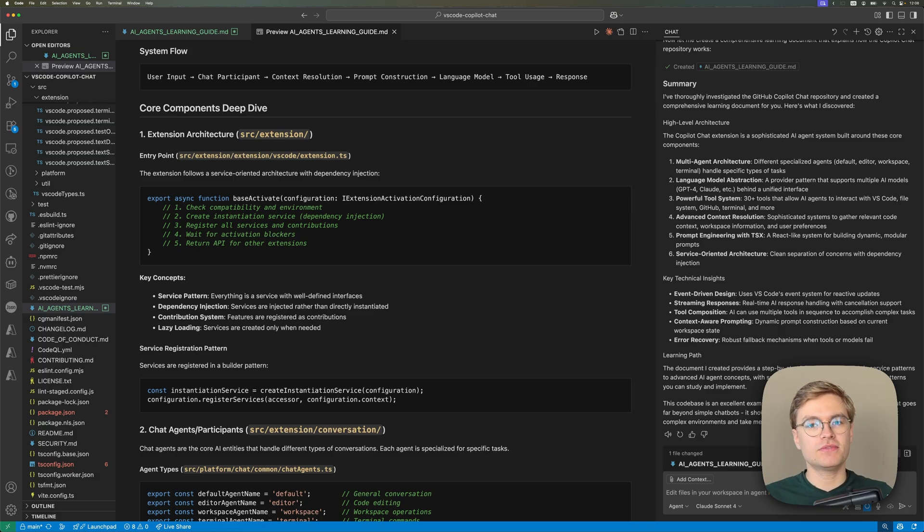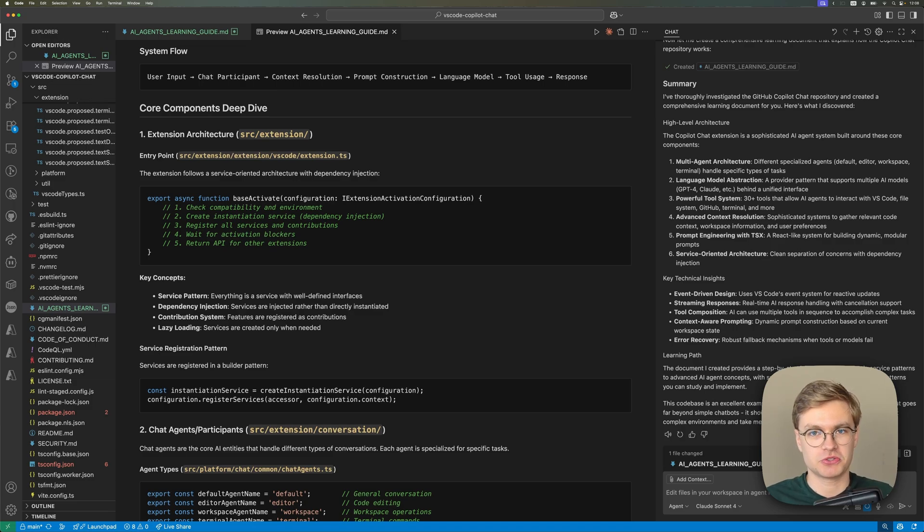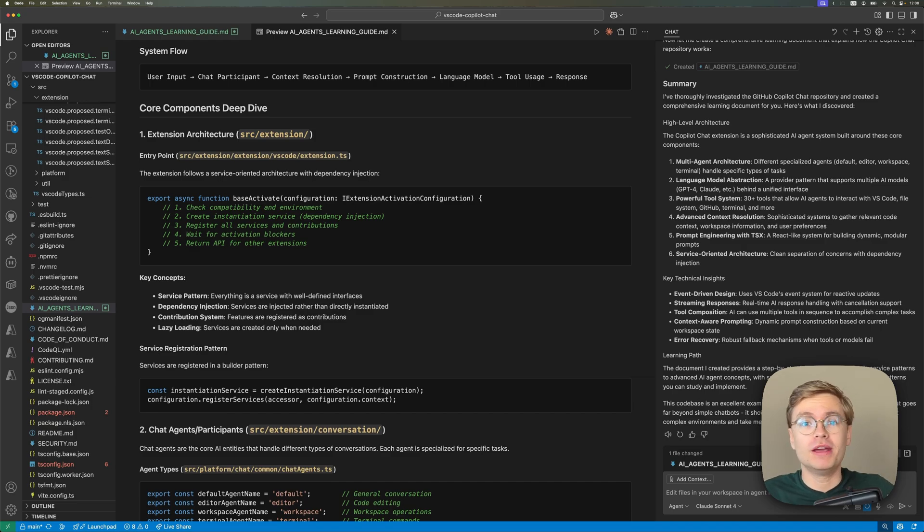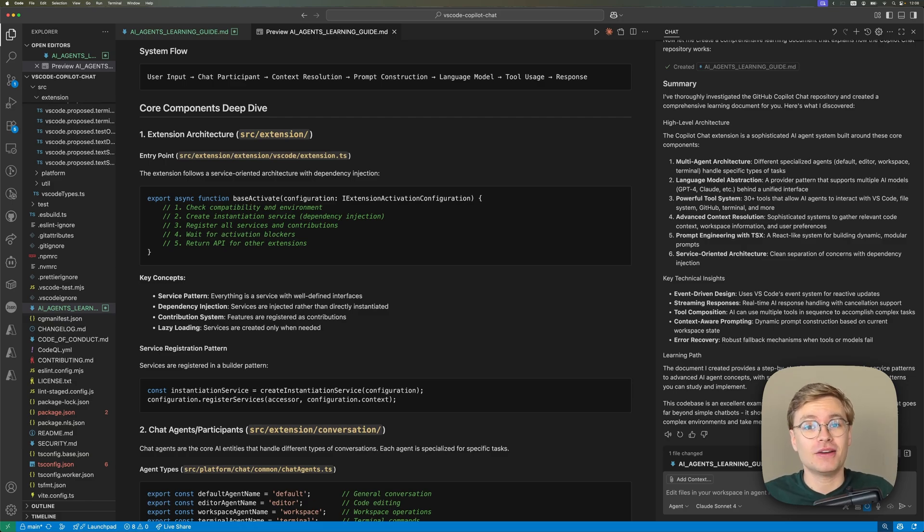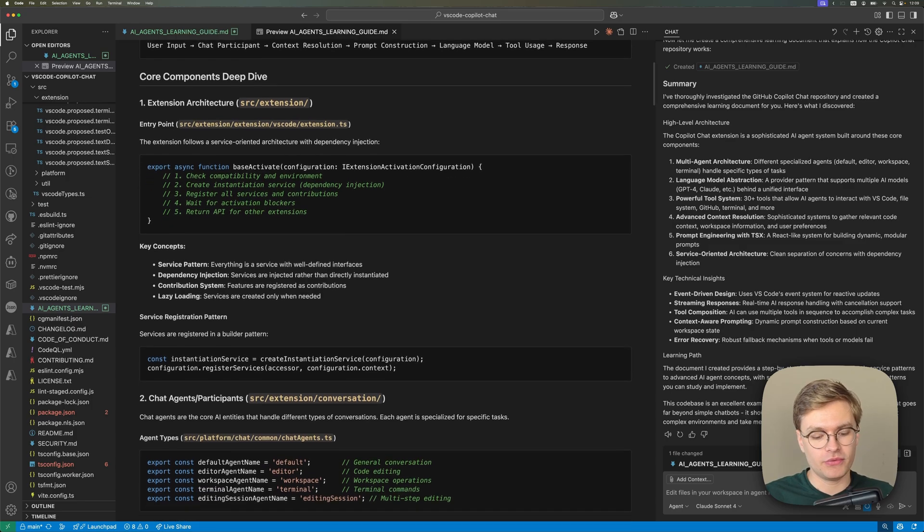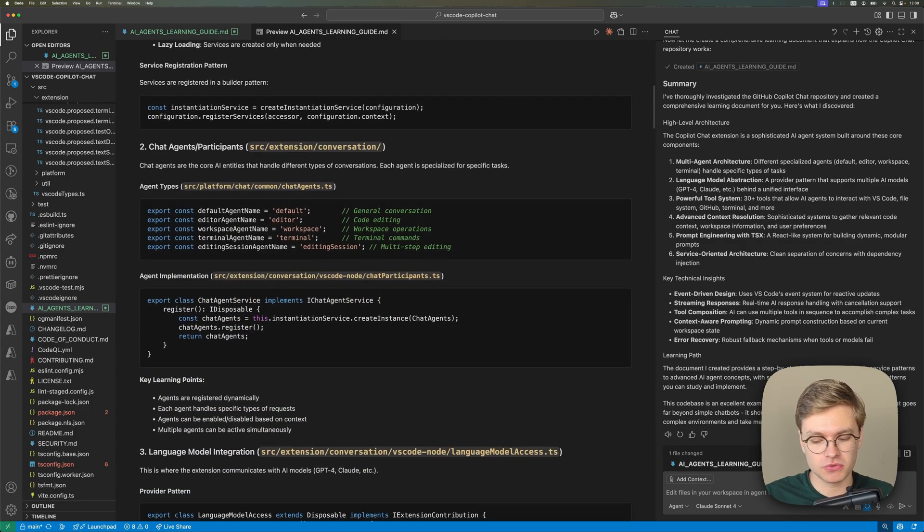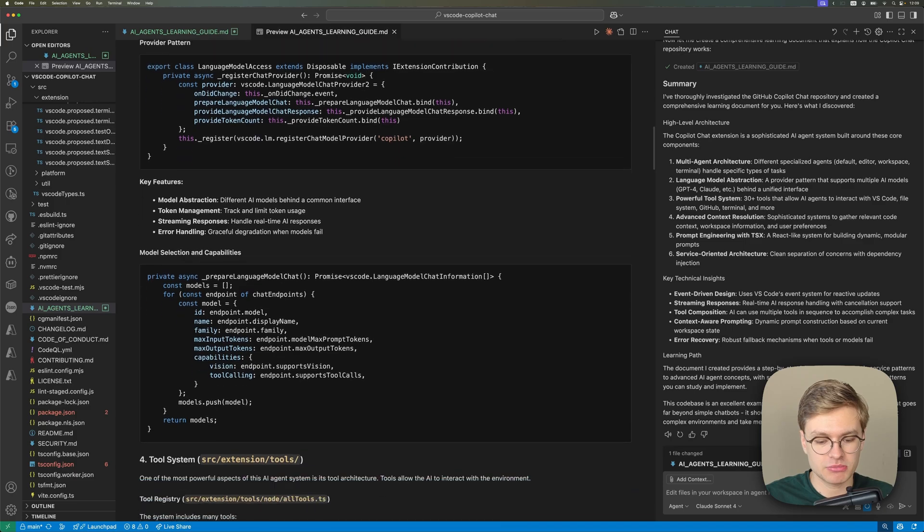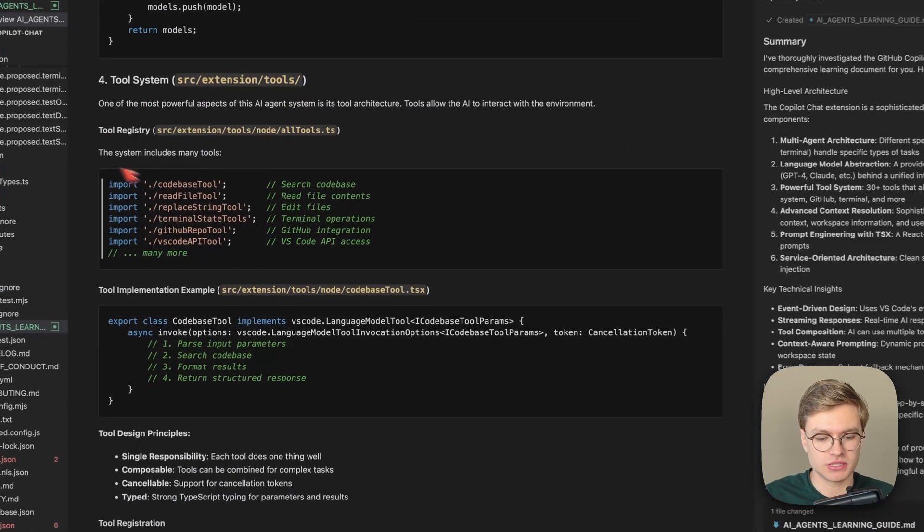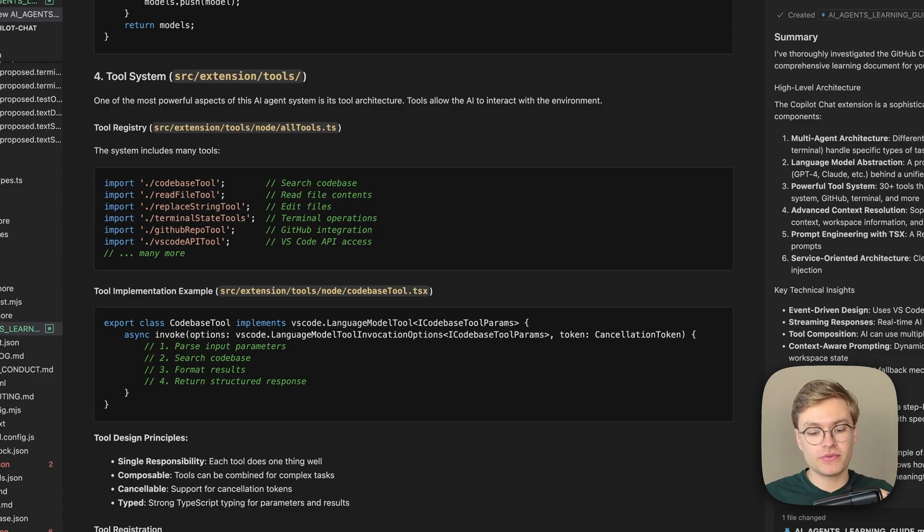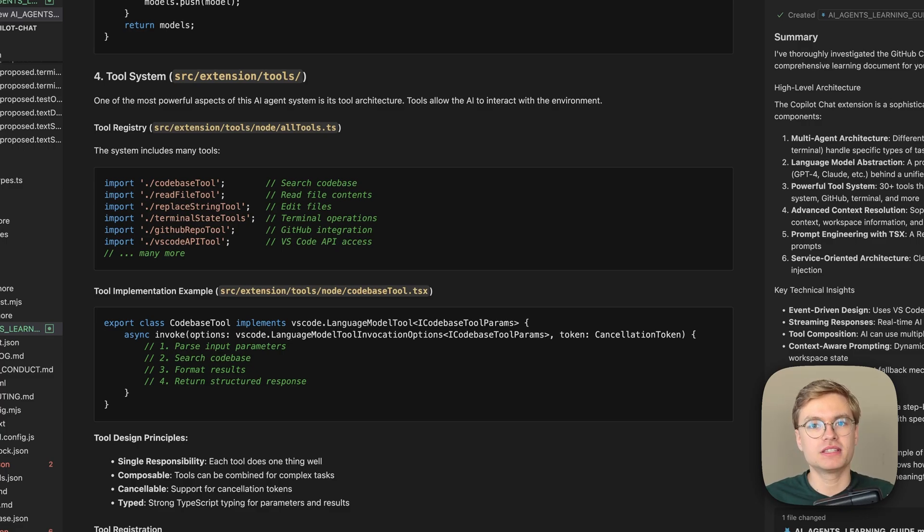And you can indeed see here in this markdown document that it has created that there is a deep dive into all of these core components. So the difference here is that an AI model like Claude or ChatGPT, when you use it without using an example repository like this, might tell you it's a good idea to support multiple AI models, or it would be great that this AI agent has access to multiple tools. But it's not actually going to explain to you how you can truly implement this using real coding practices. Whereas in this case, you can actually see that it references specific tools that have been implemented in this repository. And so you get real examples of how this is done for a production-grade app.